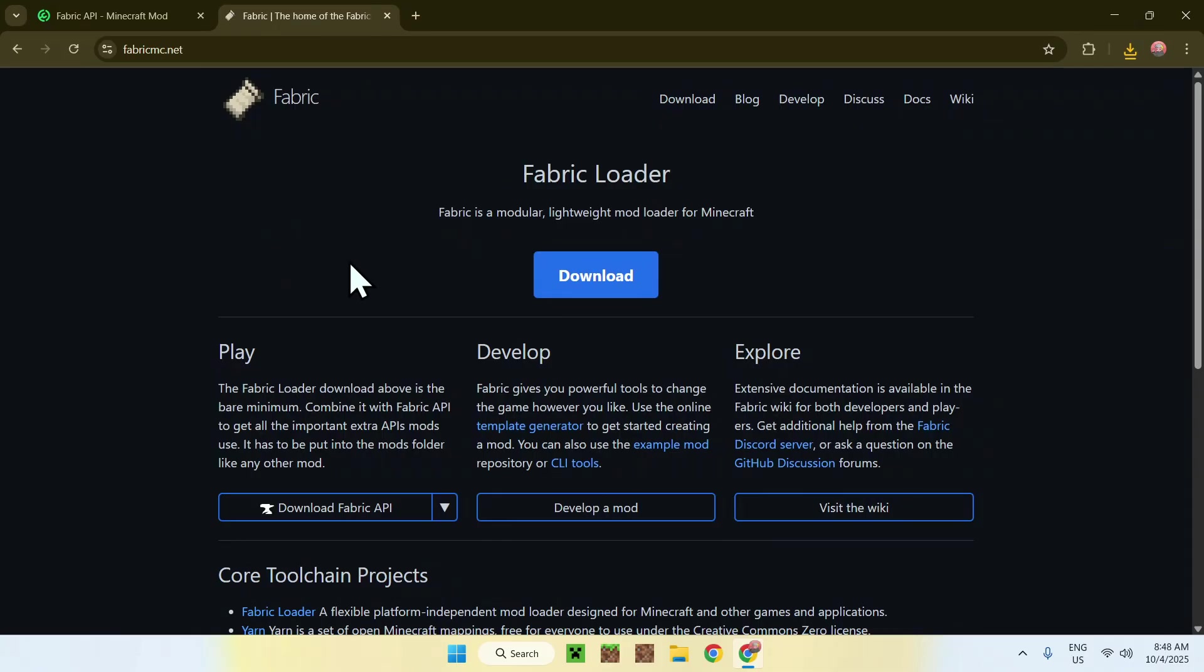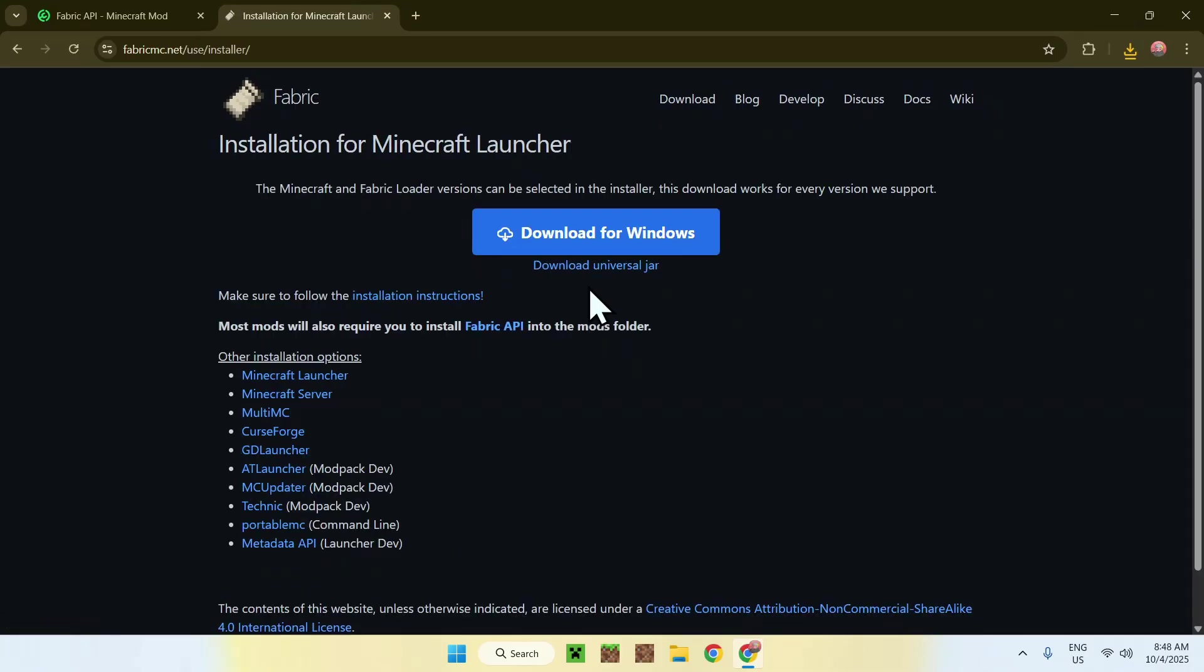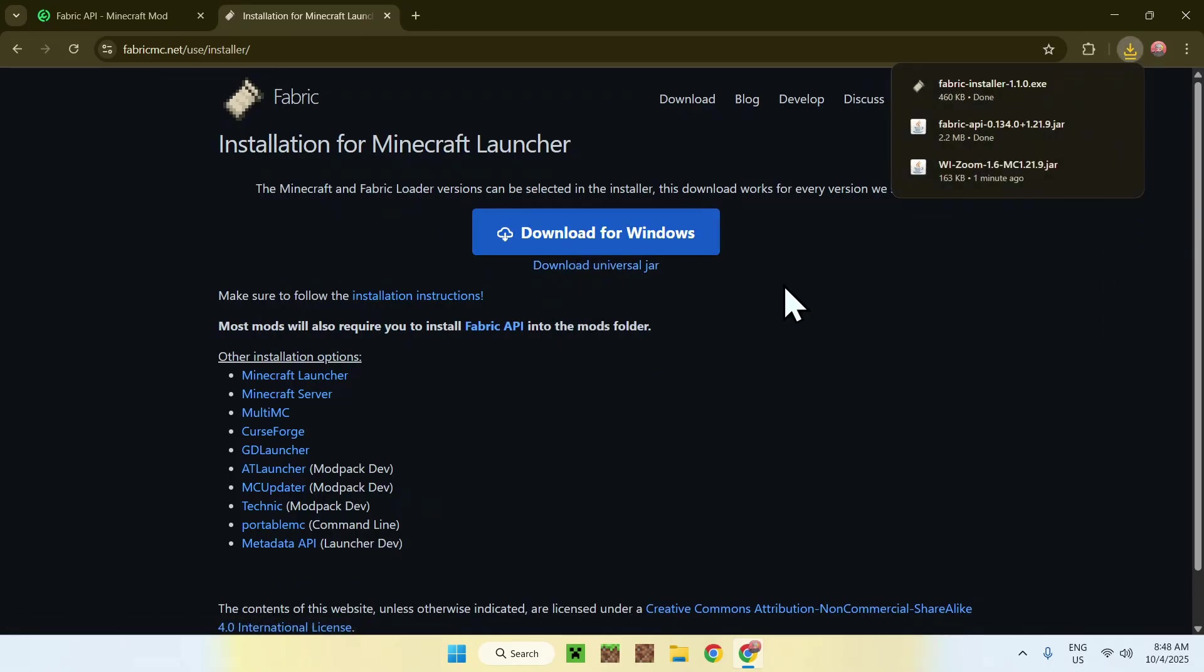From there, simply go to the blue download button and then go to the blue download for Windows button. And now you have Fabric installer.